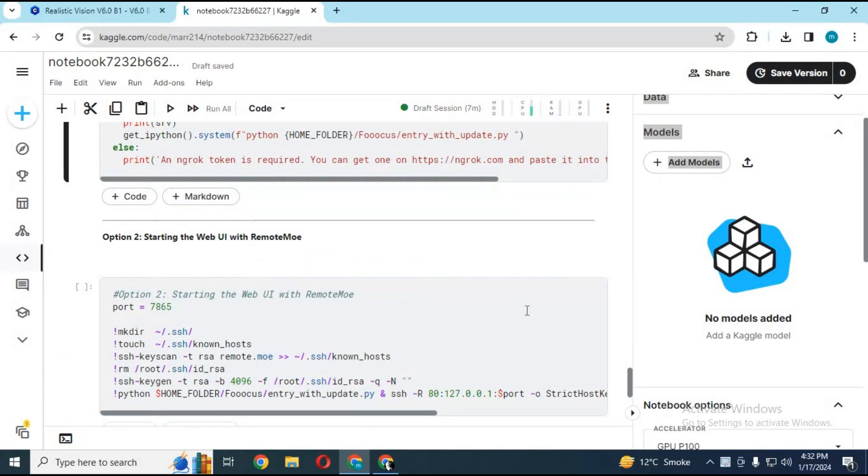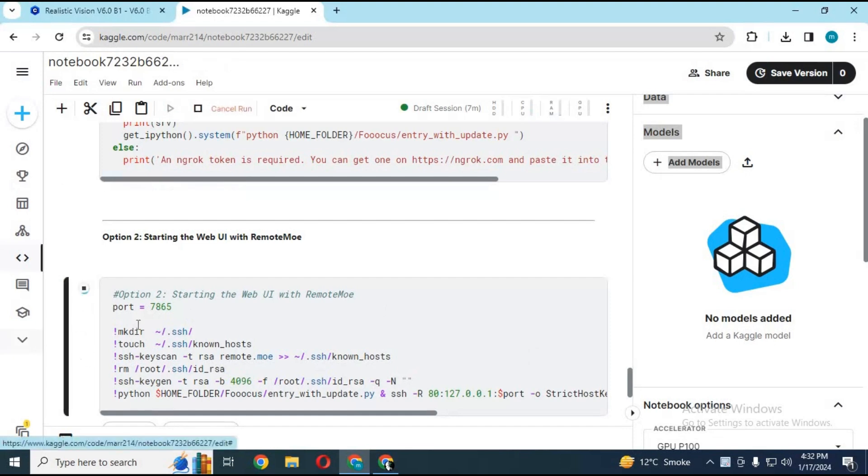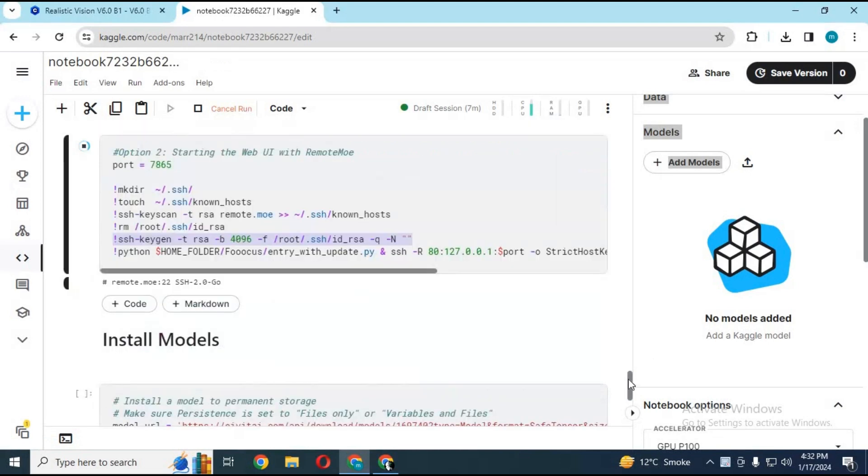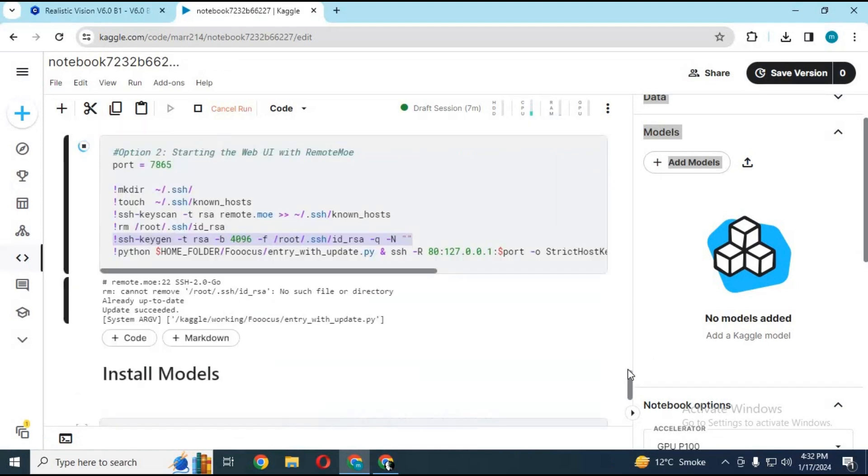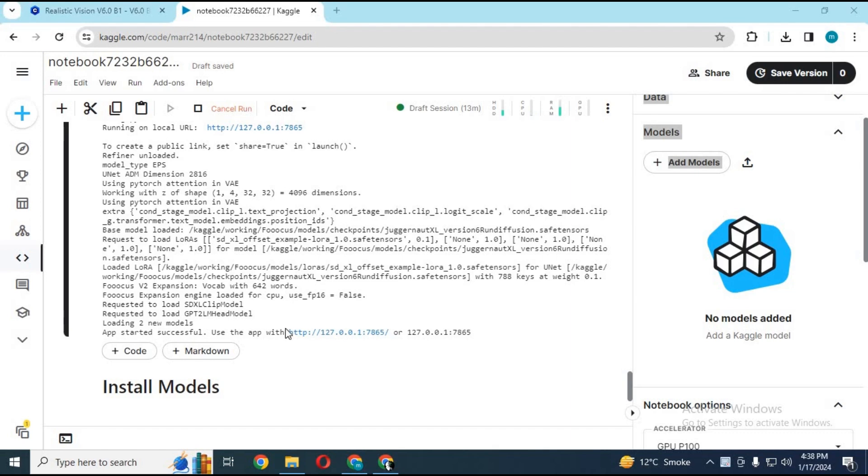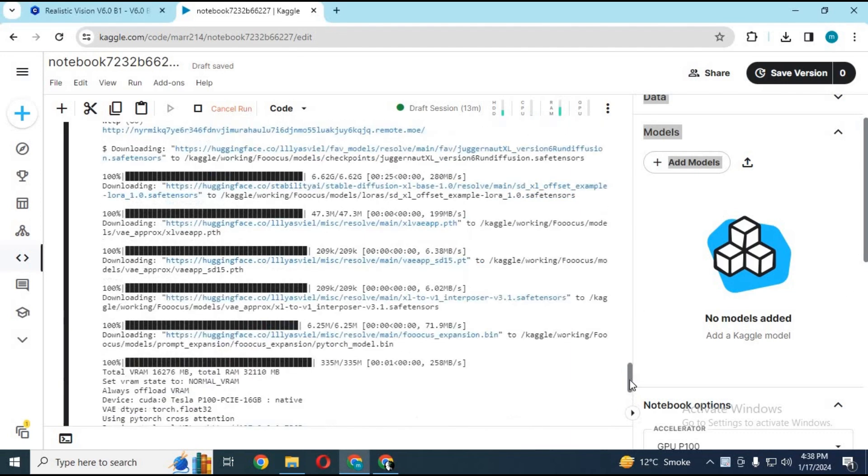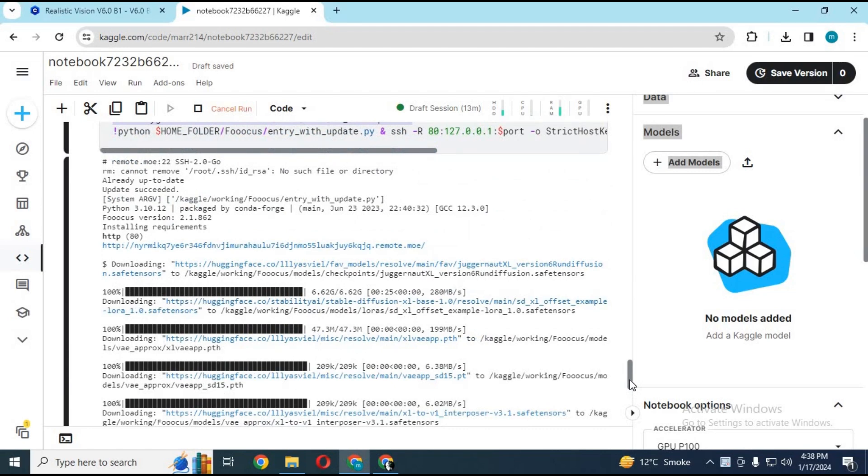In second option, you don't need any token or anything; just simply run this cell and it's faster. After you see local URL generated, scroll up in that cell and click on MO link. A new web page will open.